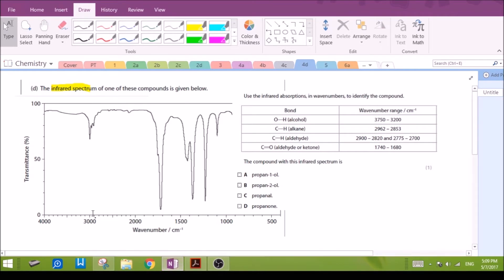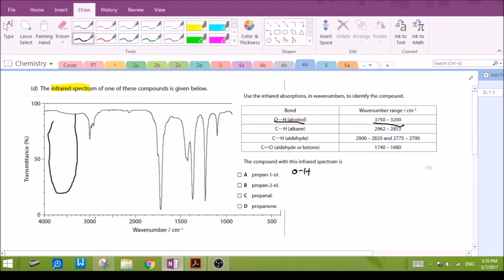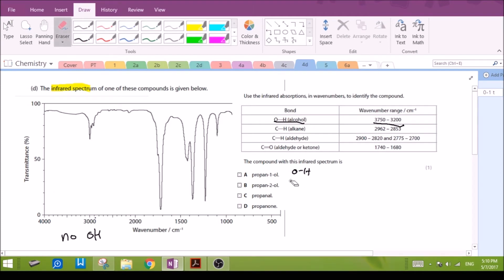For part D, we are given an infrared spectrum and we need to figure out which of the four unknowns could have provided this reading. Propan-1-ol has the alcohol OH group, so there should be a broad peak in the 3200–3700 region. We do not have such a broad peak on our reading, so there is no alcohol group in our unknown. We can eliminate propan-1-ol and, by the same argument, propan-2-ol, since it also has the alcohol group. So A and B are out.